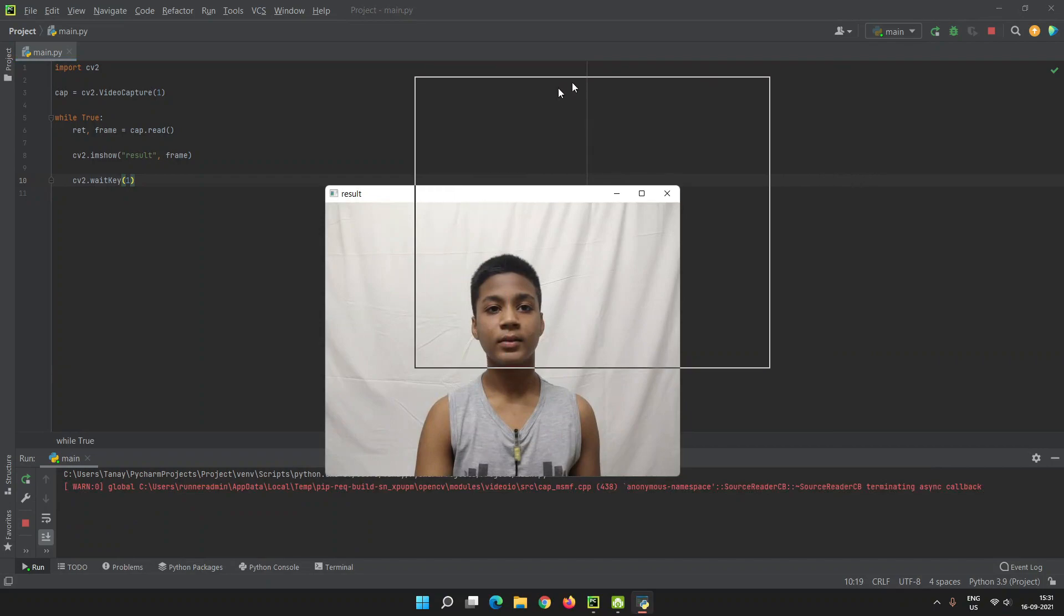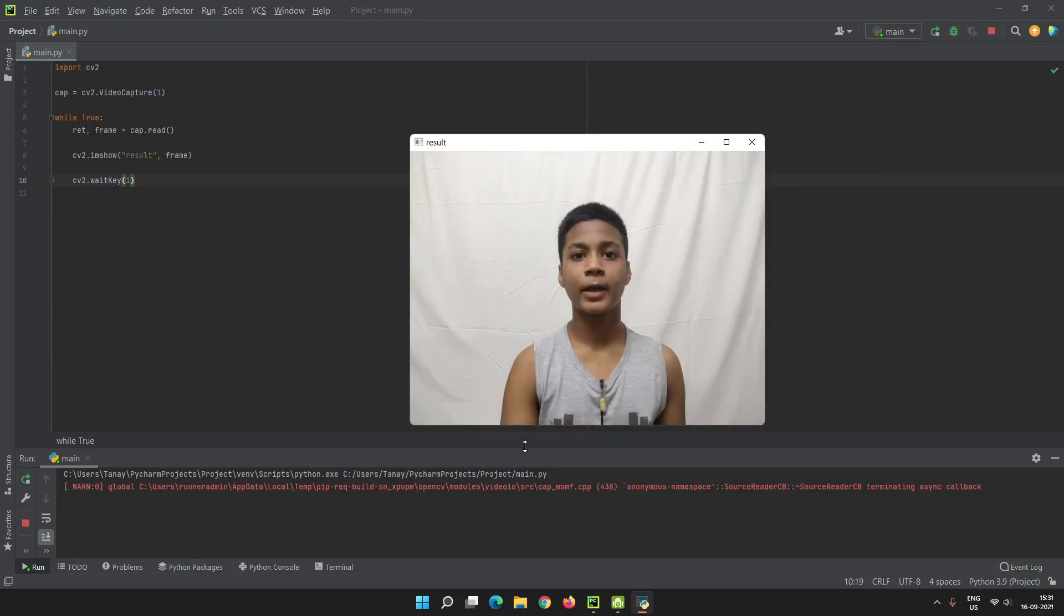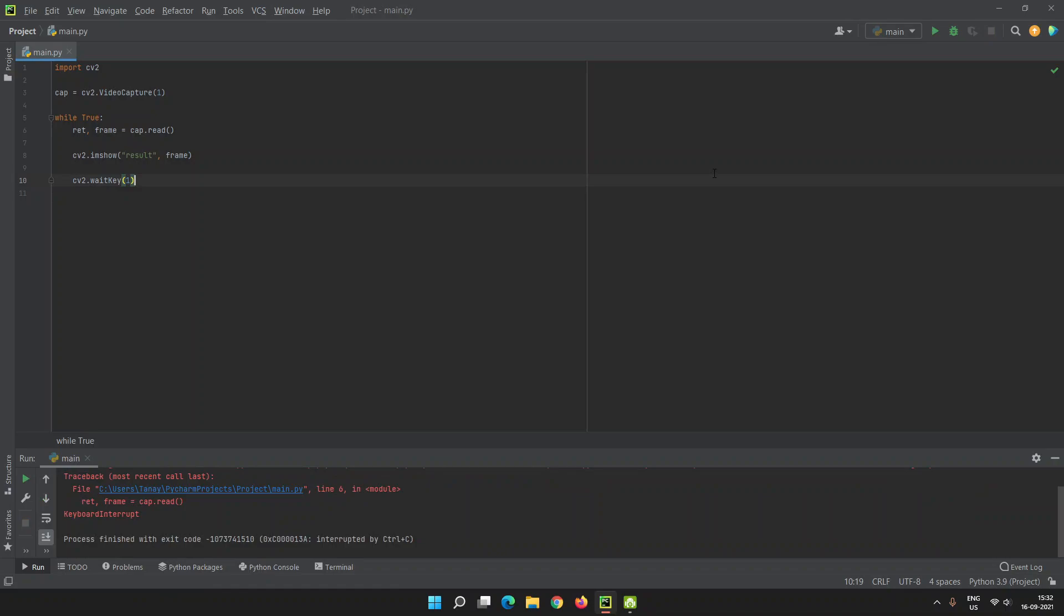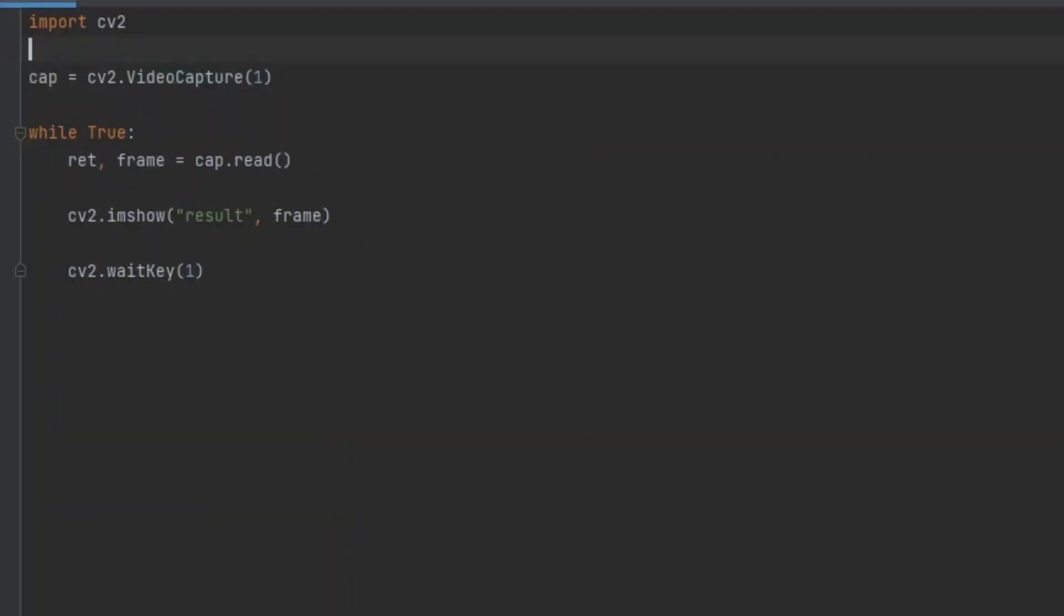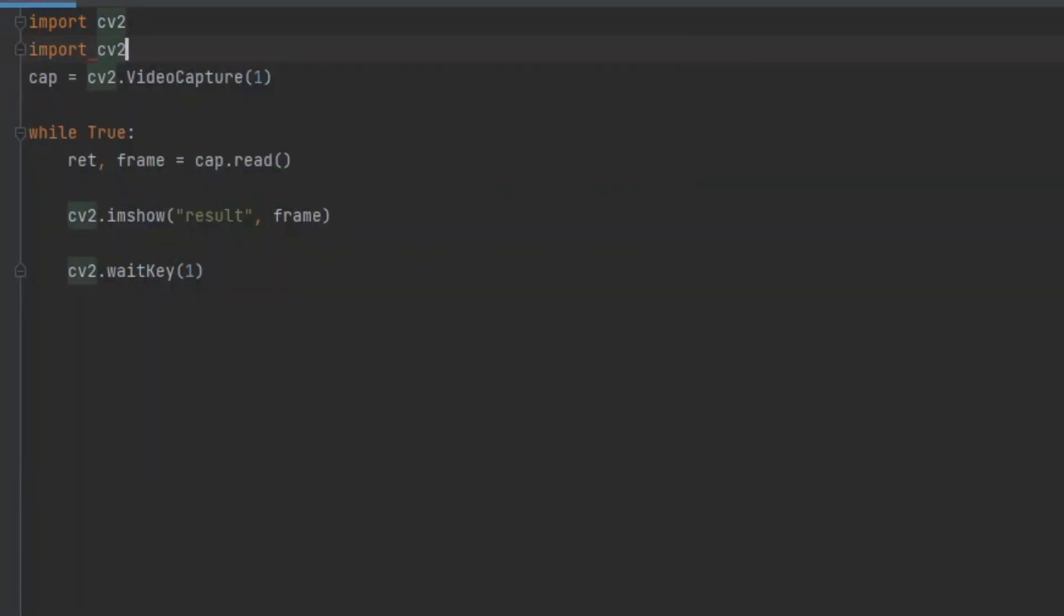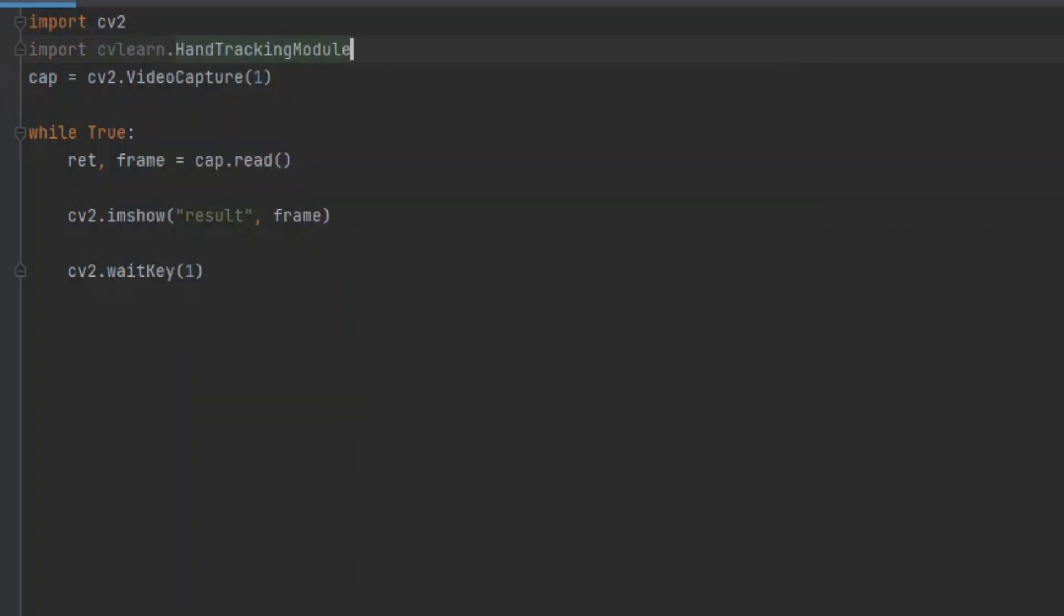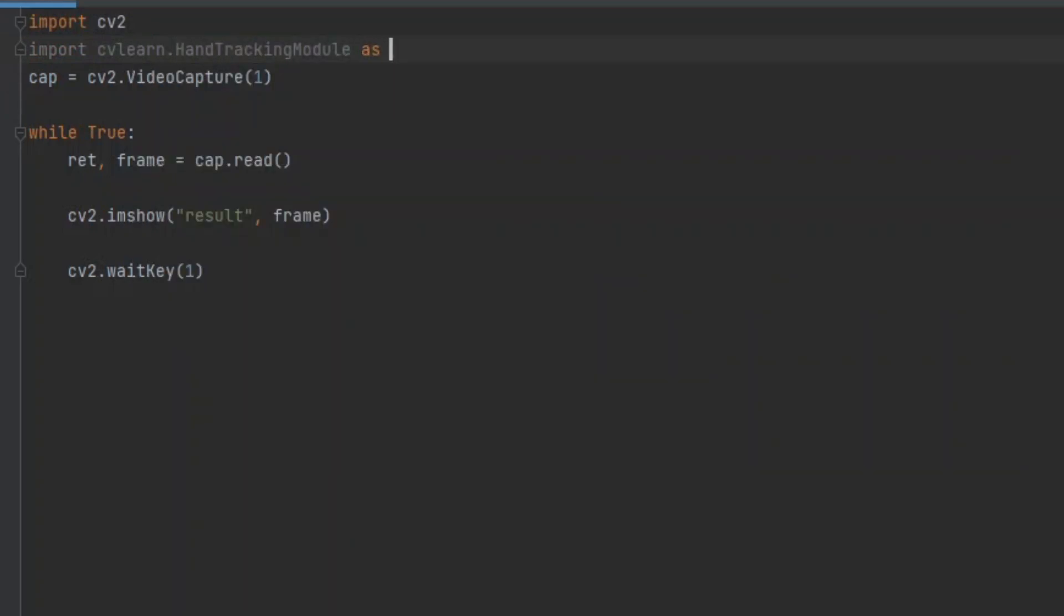This is my external webcam input. To find hands in this input, we have to import hand tracking module from cvlearn. For that, we have to type import cvlearn.HandTrackingModule as htm.